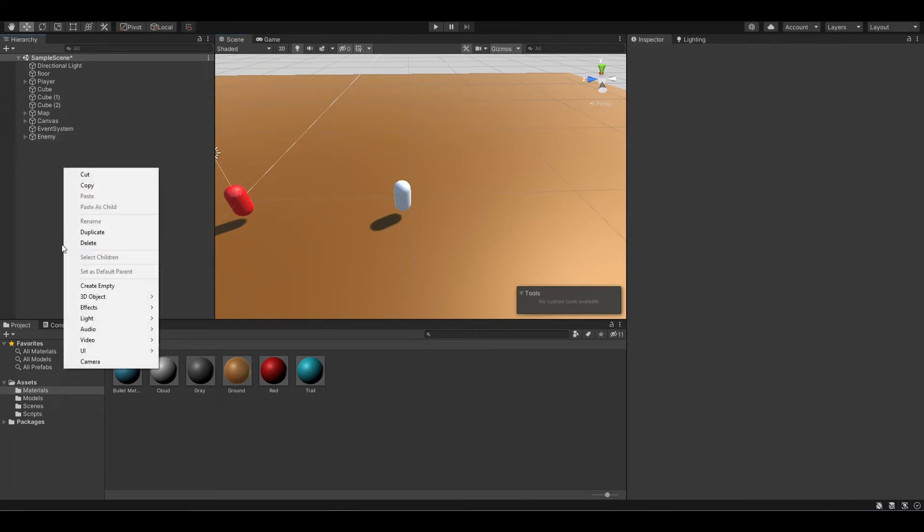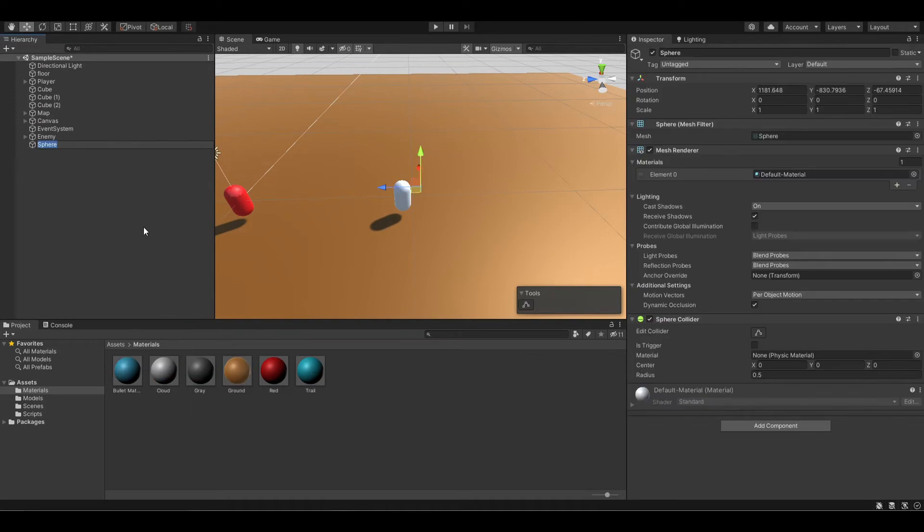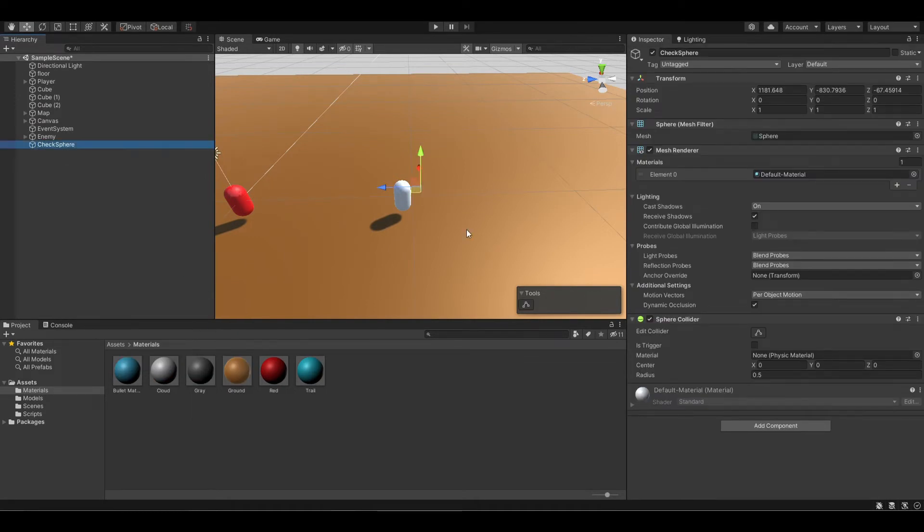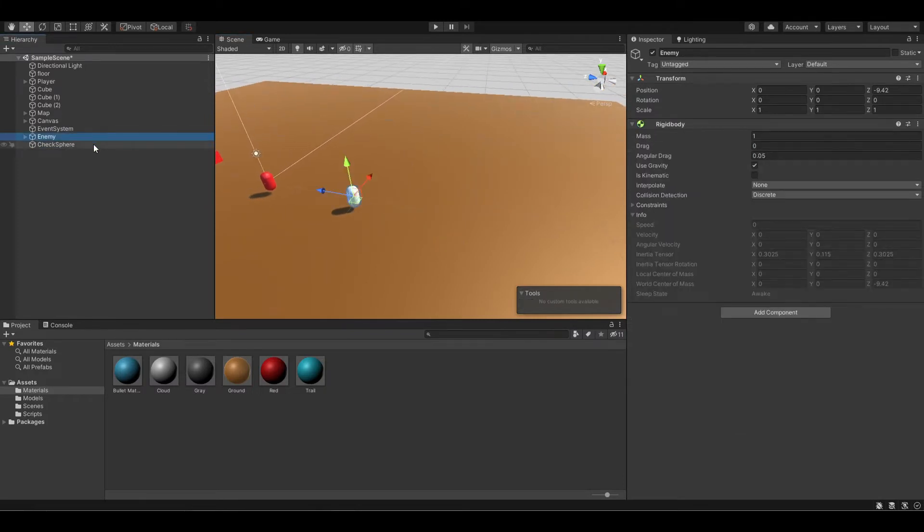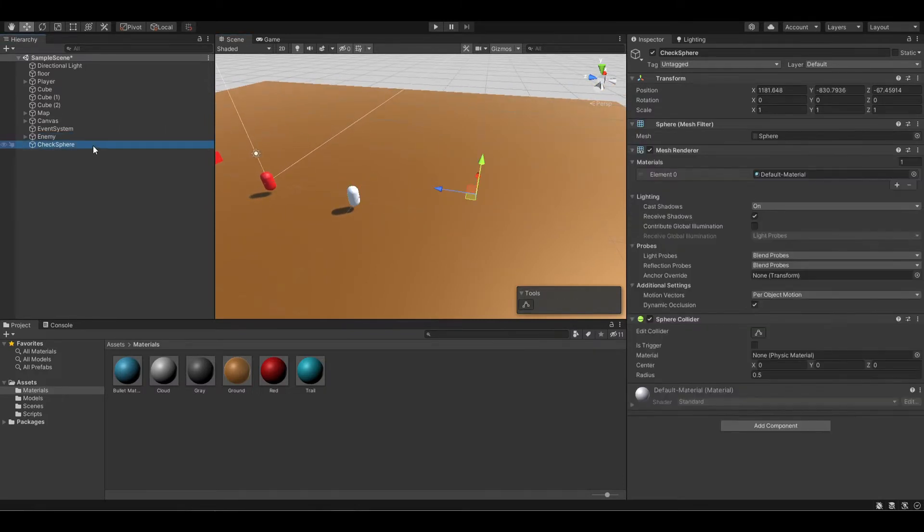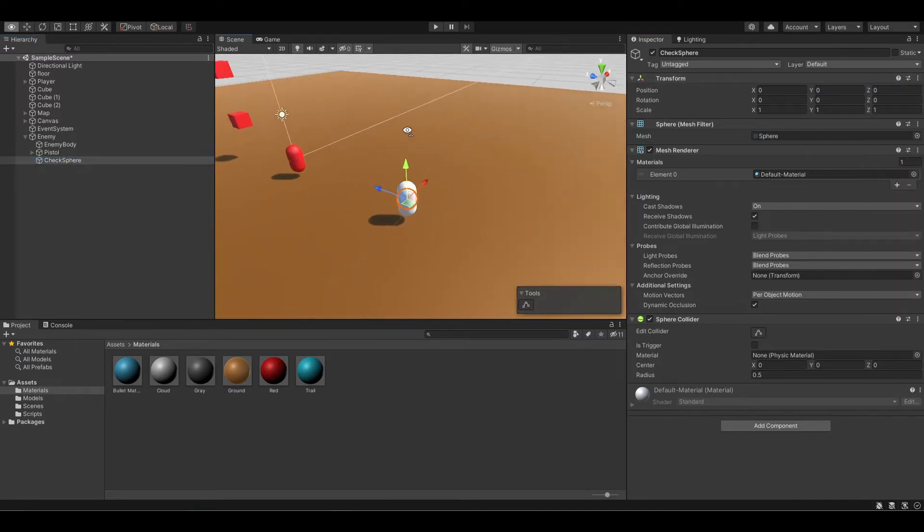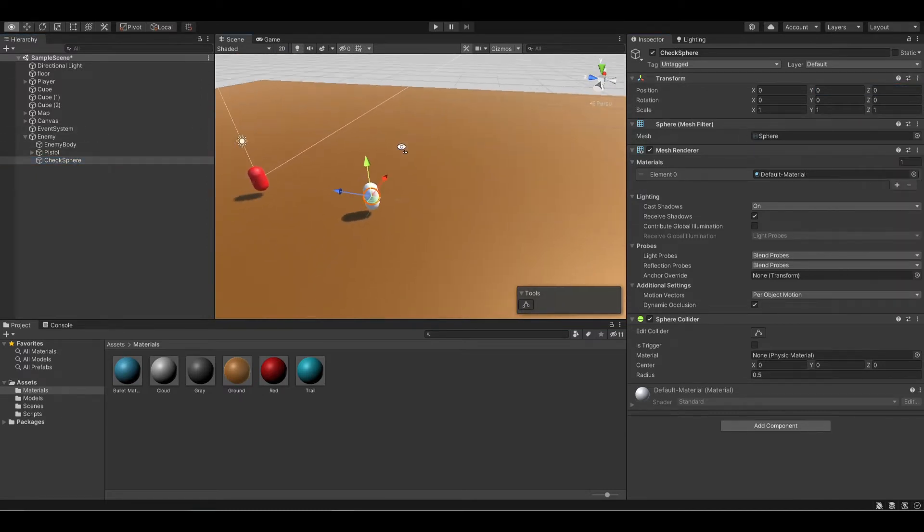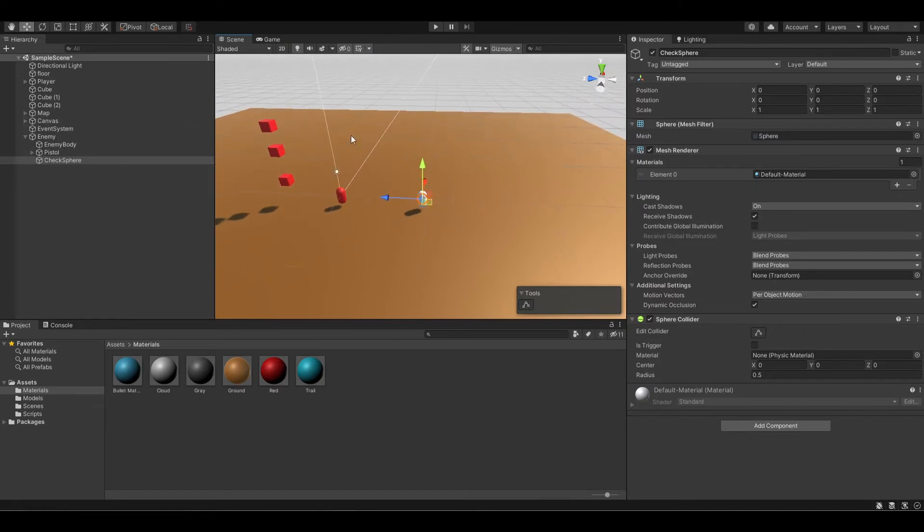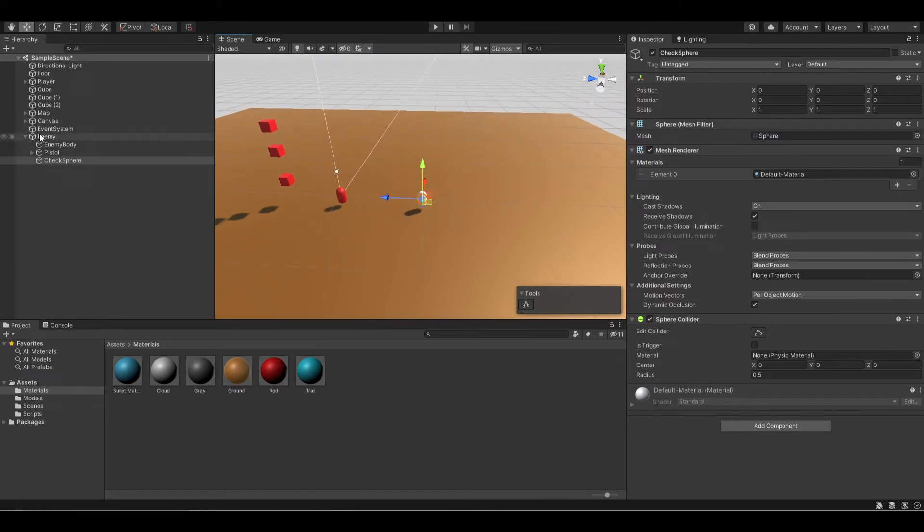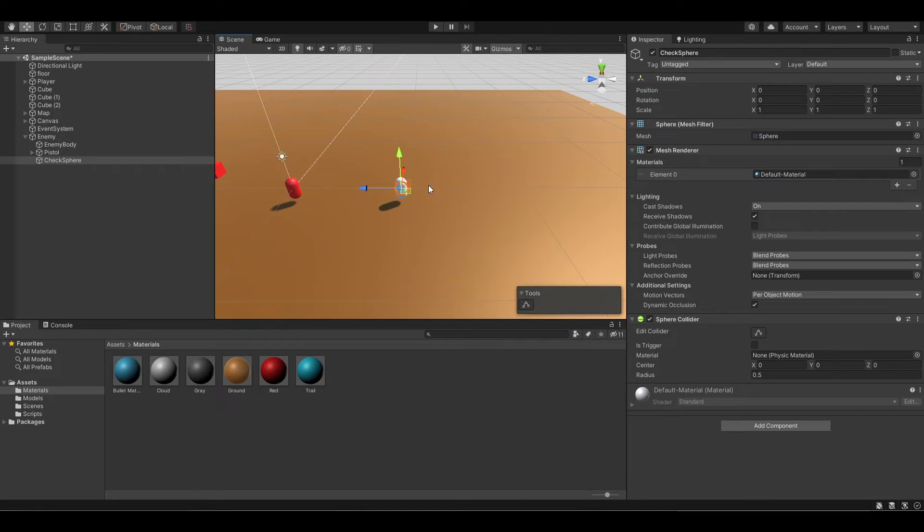You can right click, 3D object, and hit sphere. Name this check sphere because we want to use this sphere for checking. We want our check sphere to be the same position as our enemy, so let's reset its position so that it's directly in the enemy. Also, because it's the enemy's child, it will always move wherever the enemy moves.